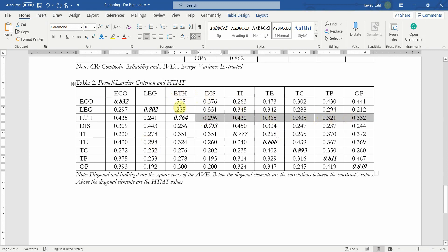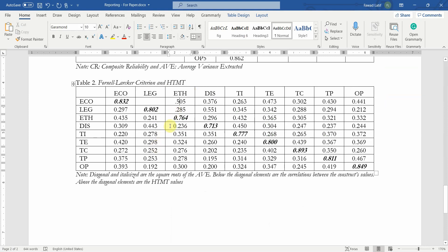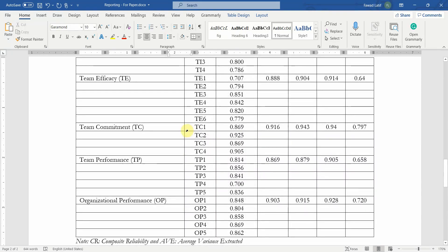You might have to redo the combined table manually since SmartPLS won't produce it in that exact format. The HTMT value between constructs — whatever your constructs are — you simply have to redo and reformat this table to save space and properly present your results in a research paper. I hope this session has helped you understand how to report a basic measurement model. Thank you very much.